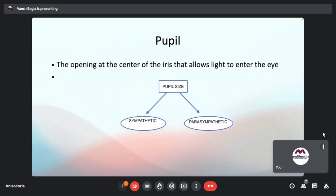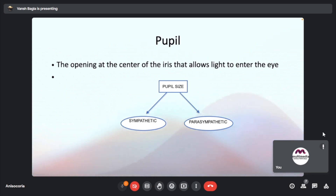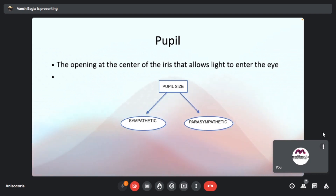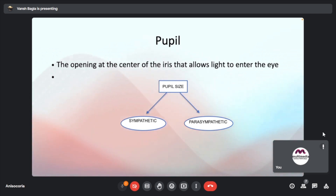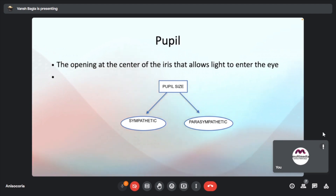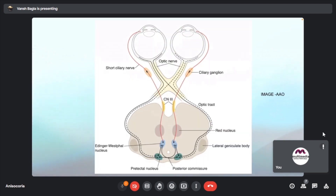A pupil is basically an opening in the center of the iris that allows the light to enter. It modulates the size of the aperture that lets the light in. The pupil size is controlled by two parameters: the sympathetic system and the parasympathetic system. Before discussing anisocoria, we will discuss the light reflex and the basic anatomy relating to it.